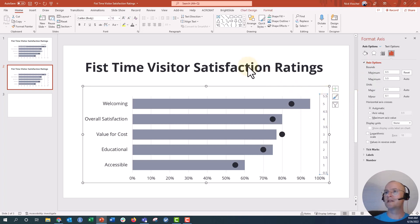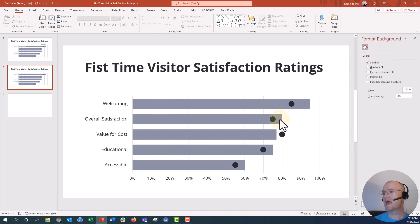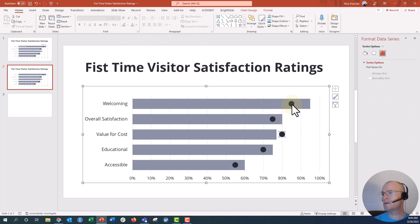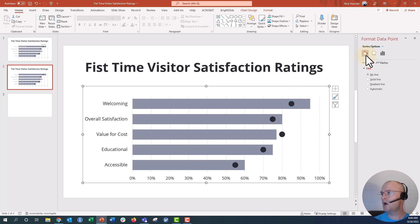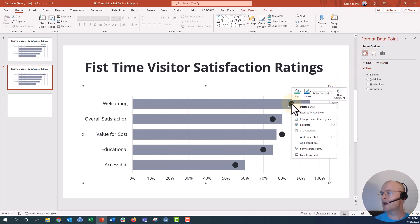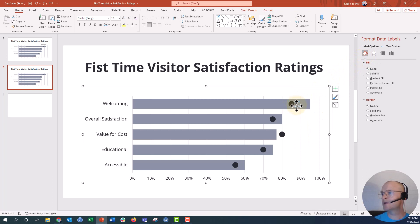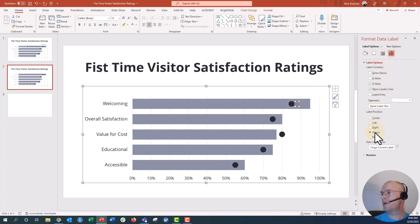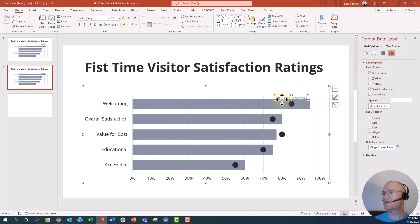I'm going to turn the secondary axis white so that we don't have to see it anymore — we don't need it. Then I'm going to put a little embedded legend here. I'm going to highlight one bar, right click, and add a data label. I'm going to go ahead and select that label, put it above, and then get rid of the Y value and check series name instead. So that now reads 'all visitor benchmark.'